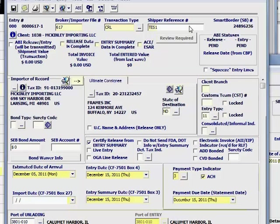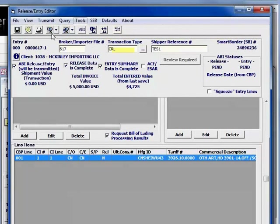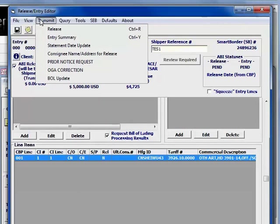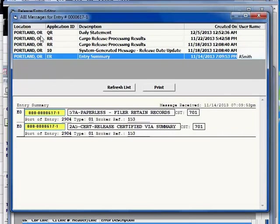With the check of a box, you can file your entry through the new ACE system. SmartBorder uses the always-connected MQ system, ensuring fast results usually within seconds. And the ABI history is attached right to the entry.